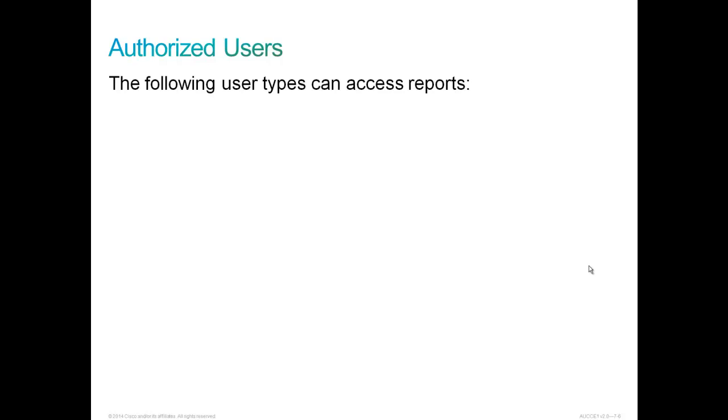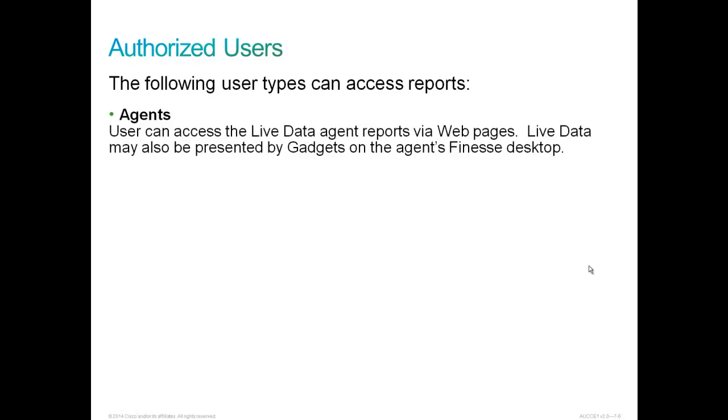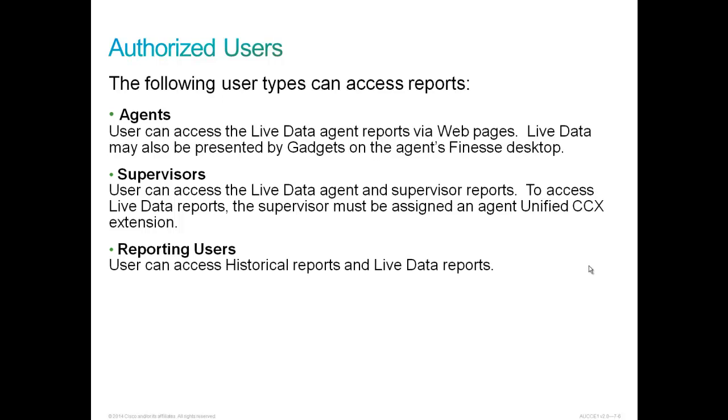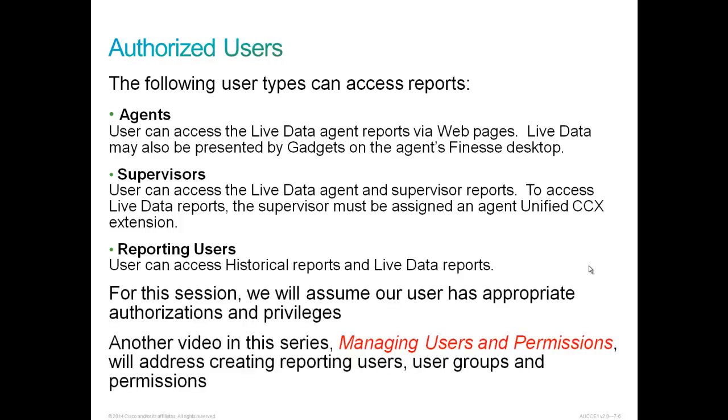The following user types can access reports. Agents can access the live data agent reports via web pages, and live data may also be presented by gadgets on the agent's Finesse desktop. Supervisors can access the live data agent and supervisor reports. To access live data reports, a supervisor must be assigned an agent Unified CCX extension in Communications Manager. Reporting users can access all the historical reports and live data reports available through CUIC.